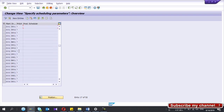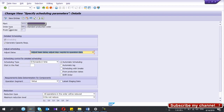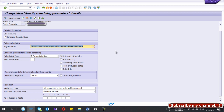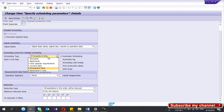Select your specific plant and the order type you are using for production orders — I am using order type PP01 for this plant. If you double-click that entry, scroll down and make sure the relevant checkboxes are ticked. For automatic scheduling, as I showed when creating the order, click that option and specify the scheduling type — either forward in time or backward in time. That is the one configuration you need to do here.